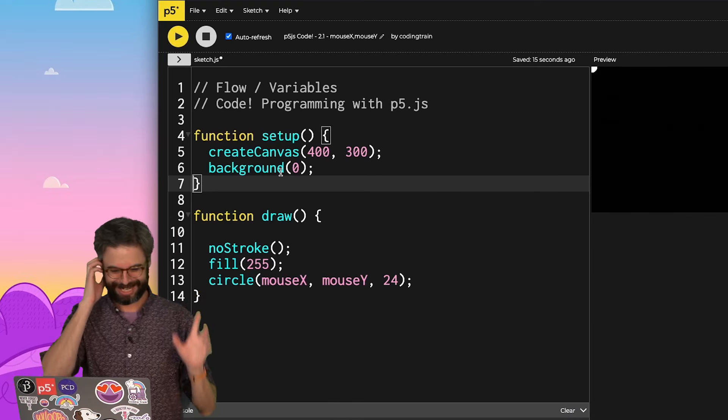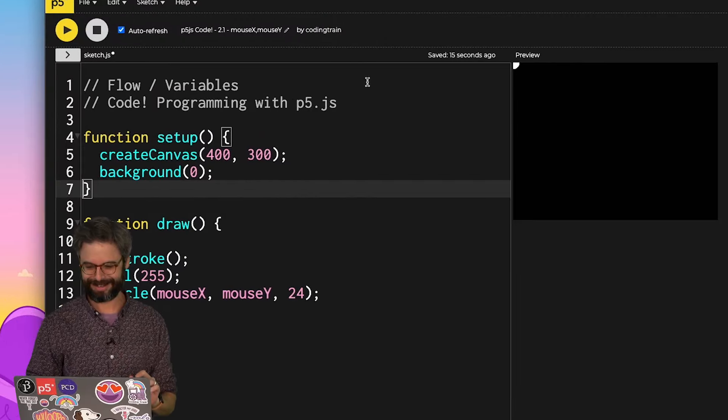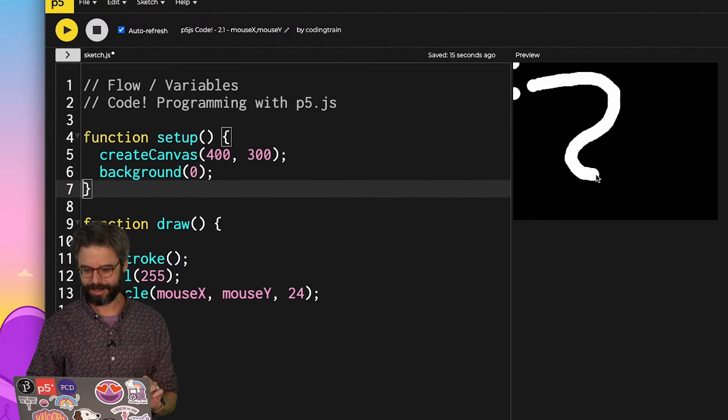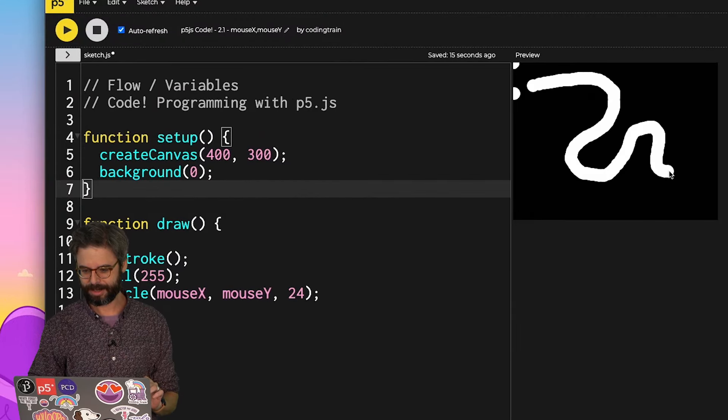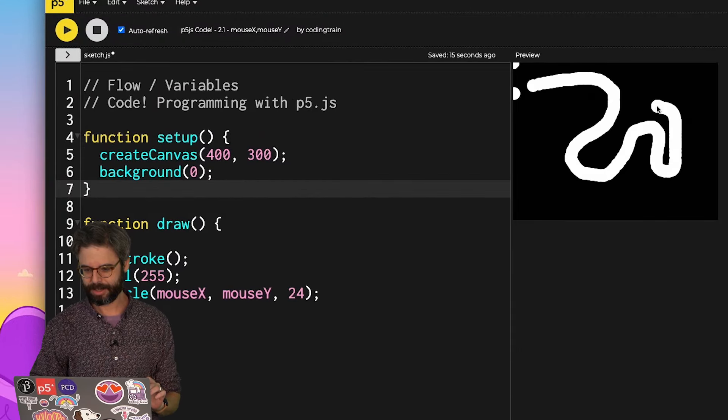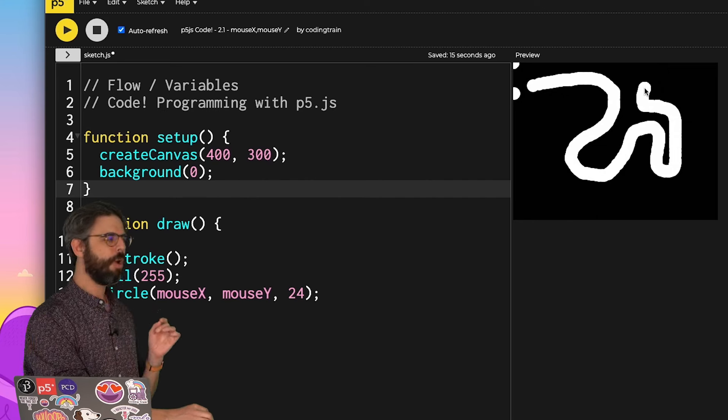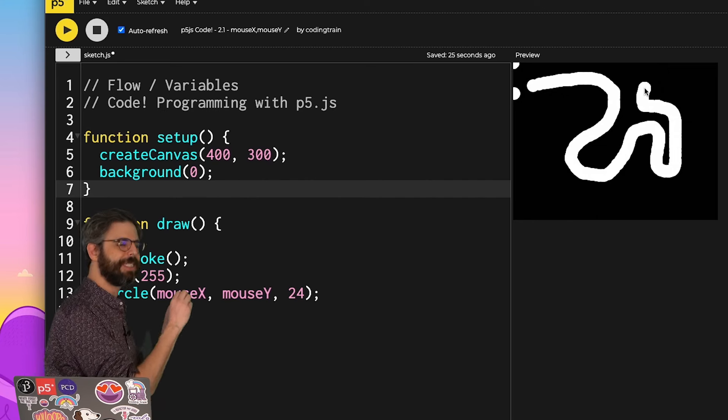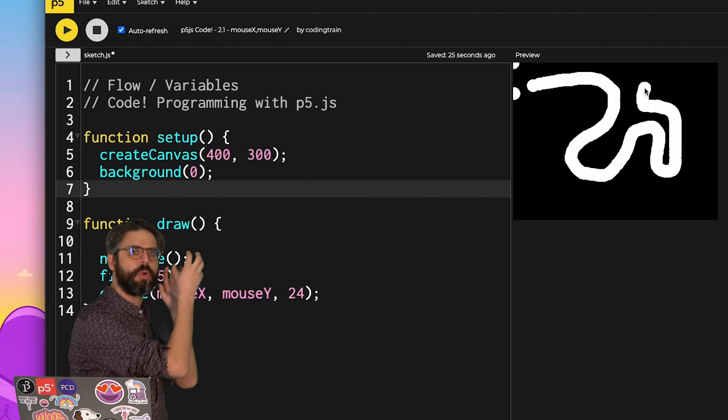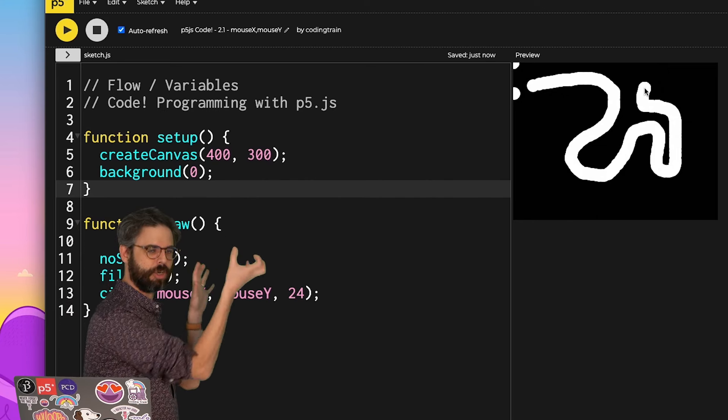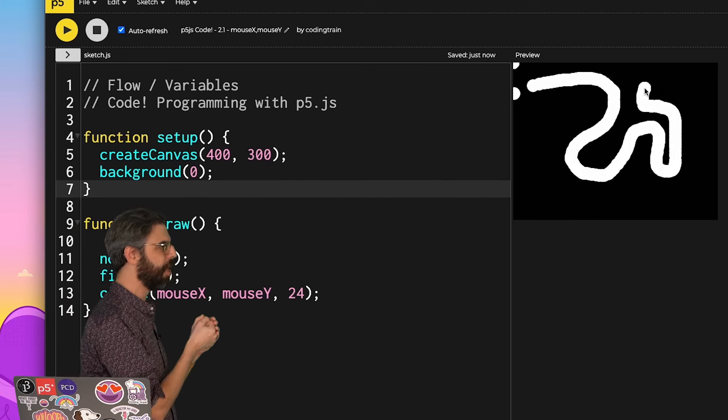Okay, are you back? Here we go. Look at that. Why am I seeing the trail of that circle as it smears across the canvas?